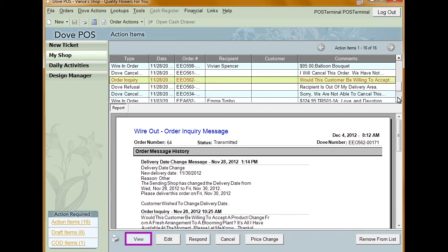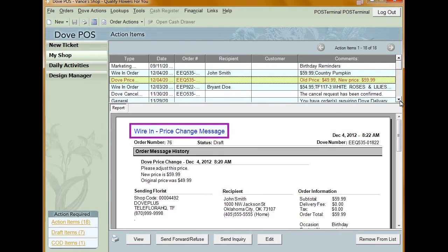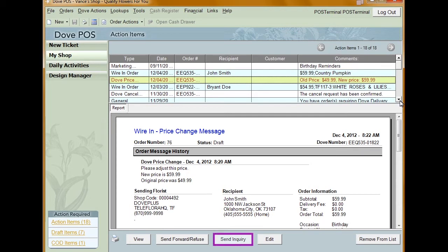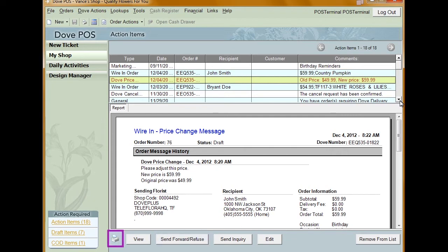Price change messages are messages you receive when a florist sends you a price change on an order you've received. The actions available are: Inquire — select inquire to send a request for more information from the sending florist. Refuse — when you click refuse, the order will be refused. Print — clicking the print icon will print the confirmation. Remove from list — the item is removed from your action items.